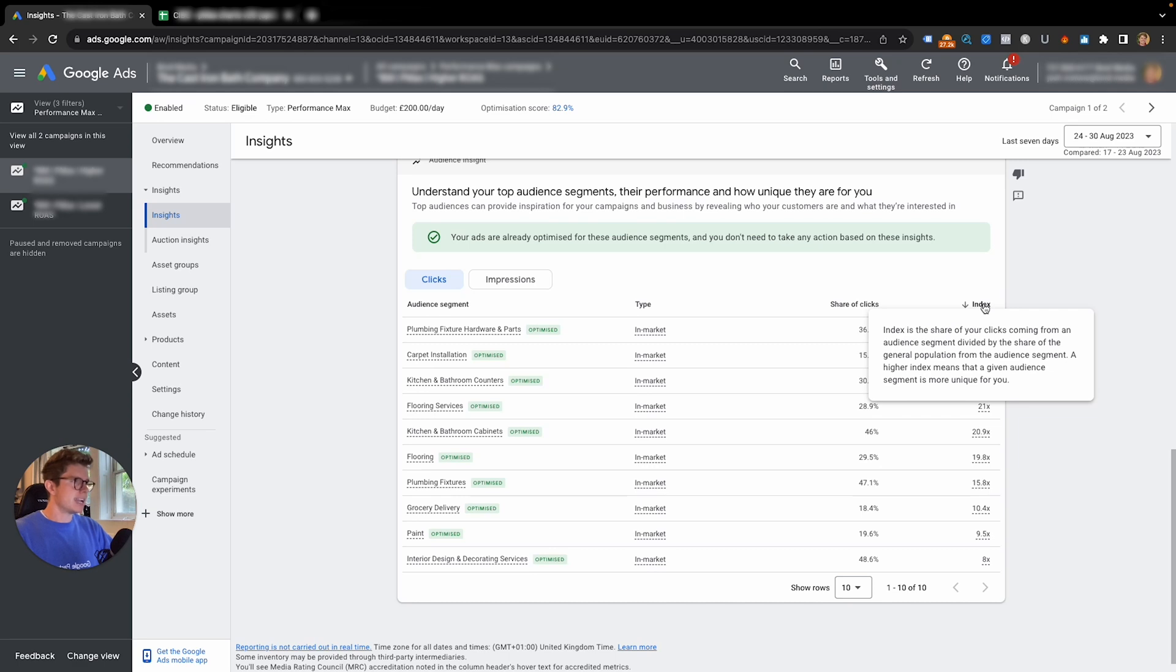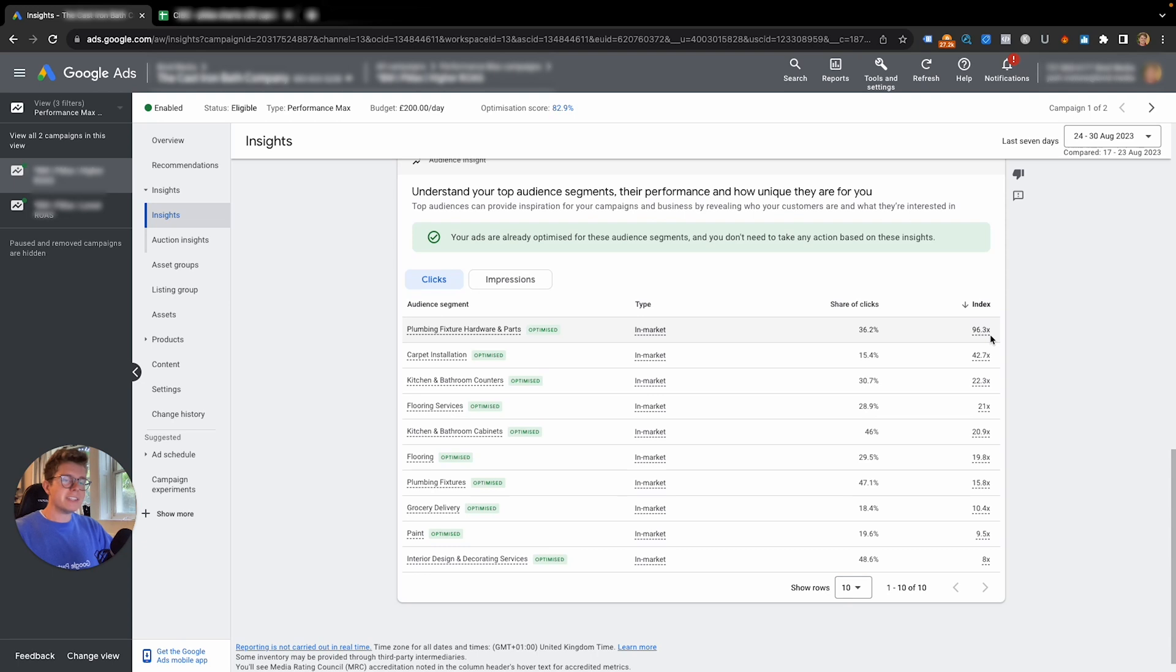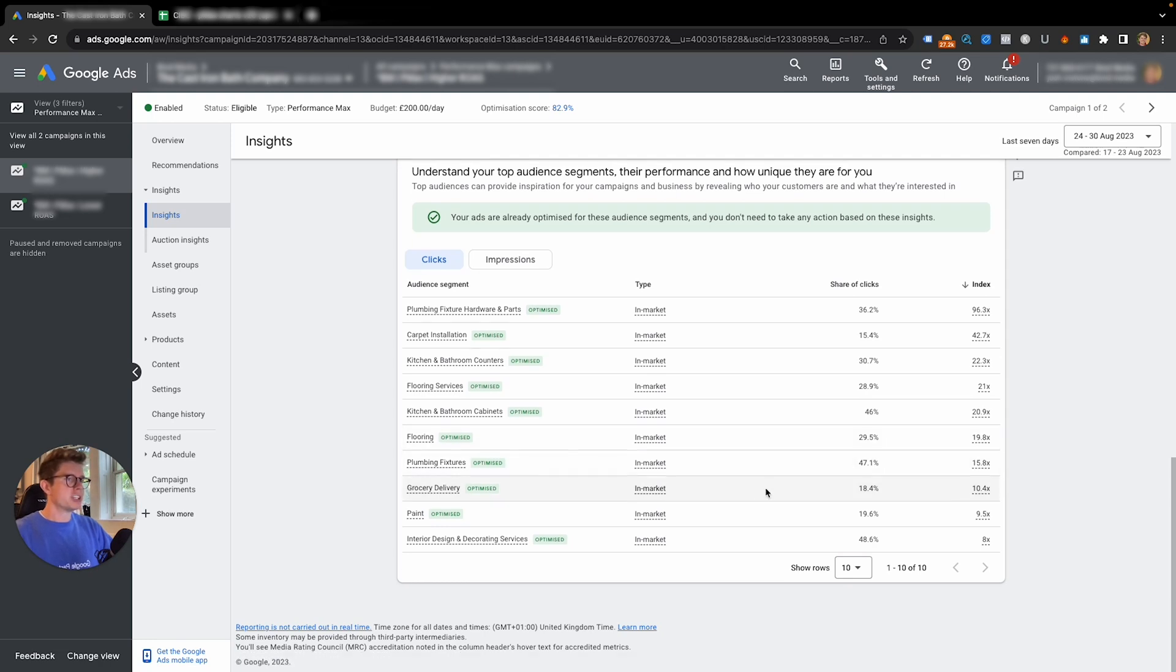Index is the share of your clicks coming from an audience segment divided by the general population from the audience segment. Basically, the higher the index number, the more relevant it is and working well in your campaign. We can already see these audiences here have a green thing that says optimize.